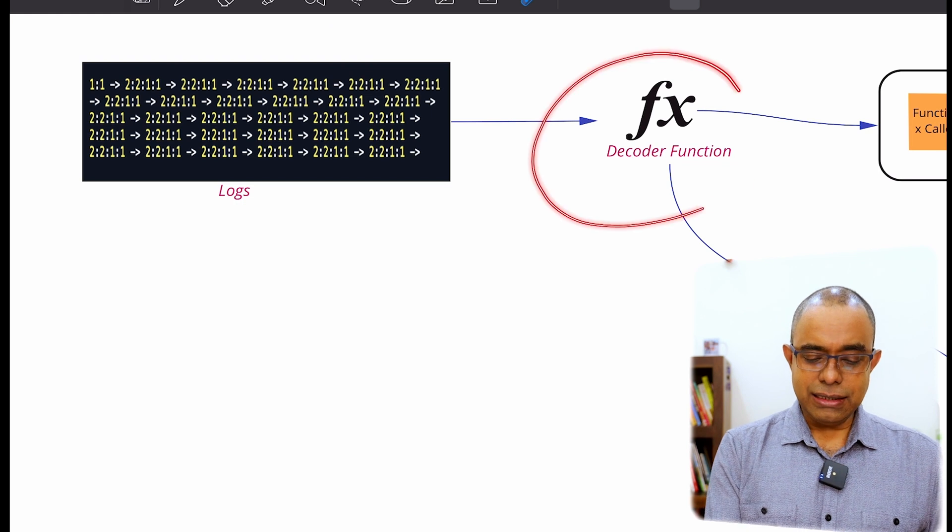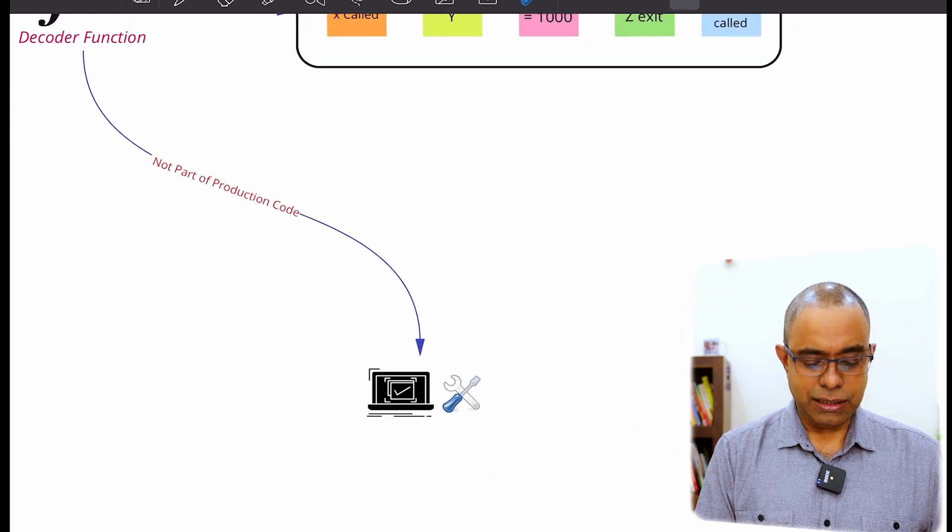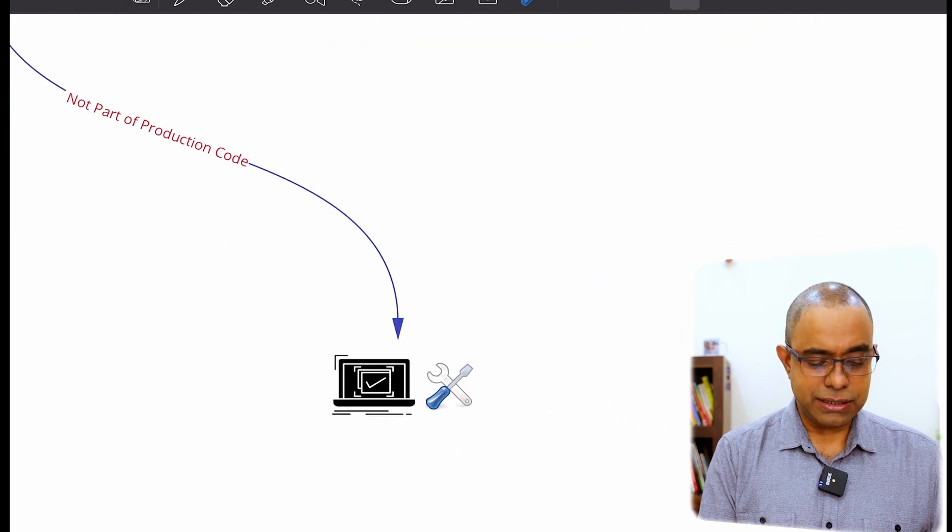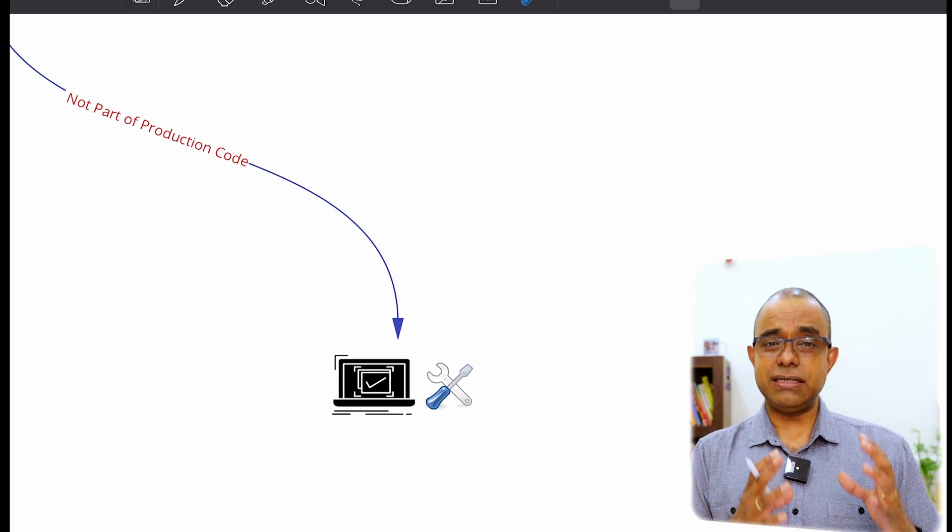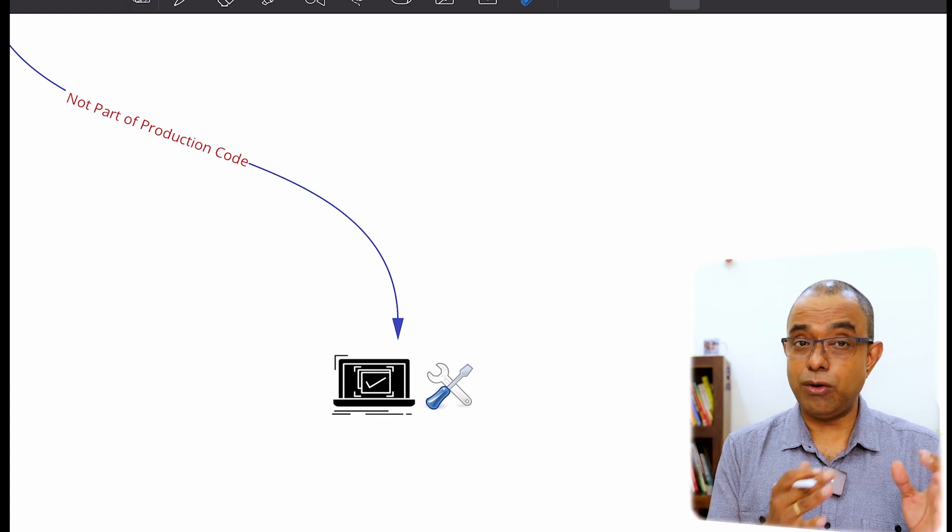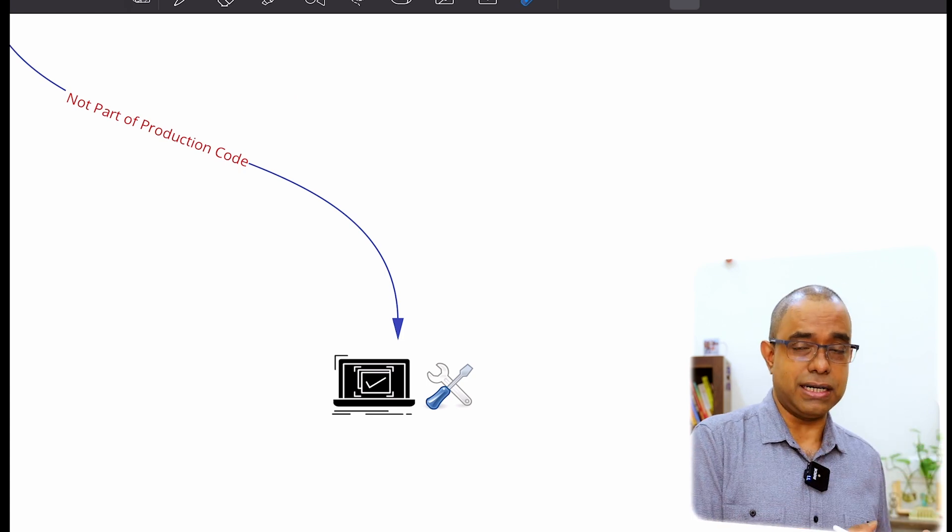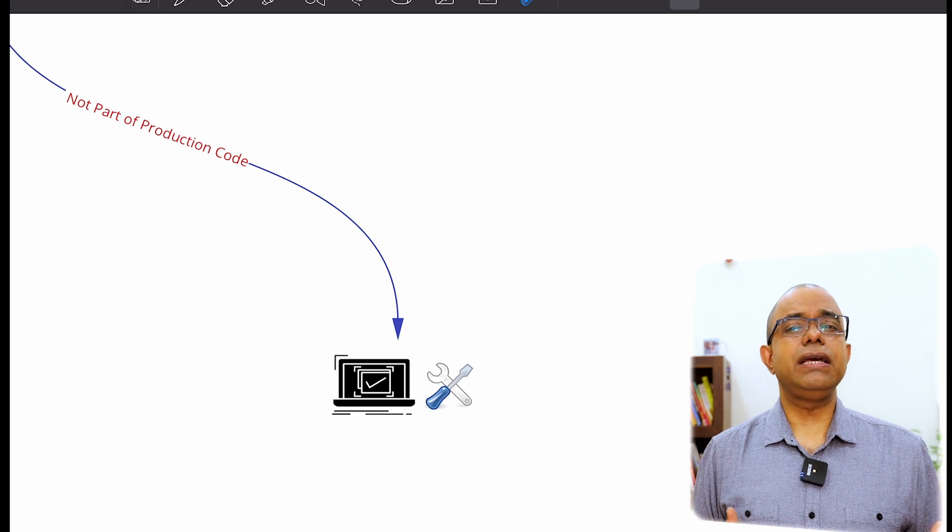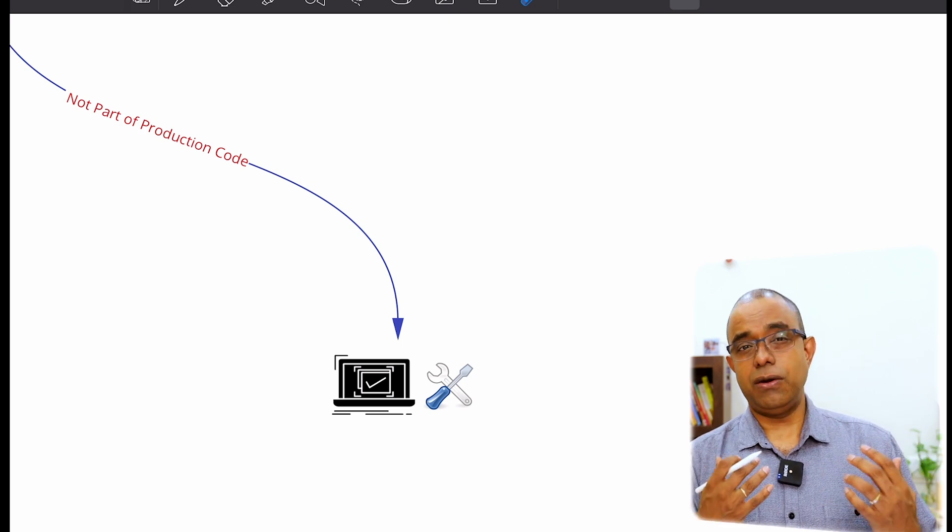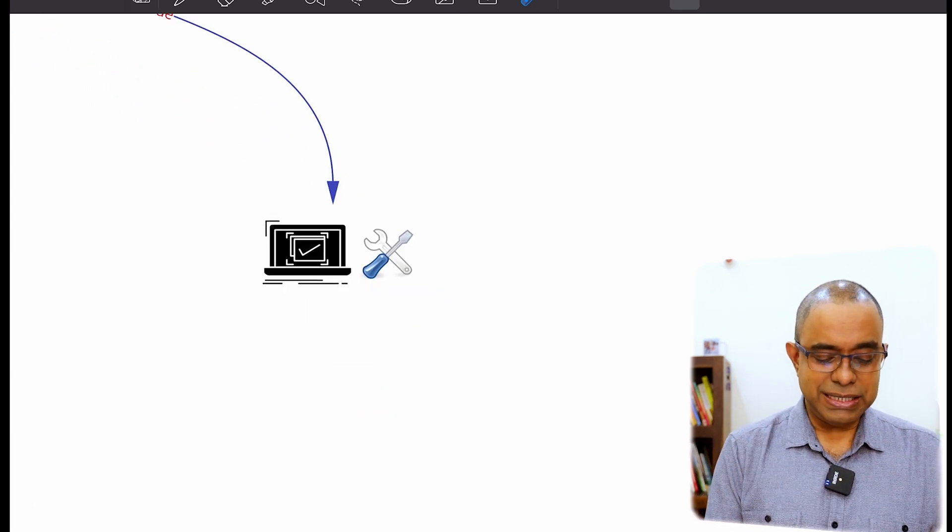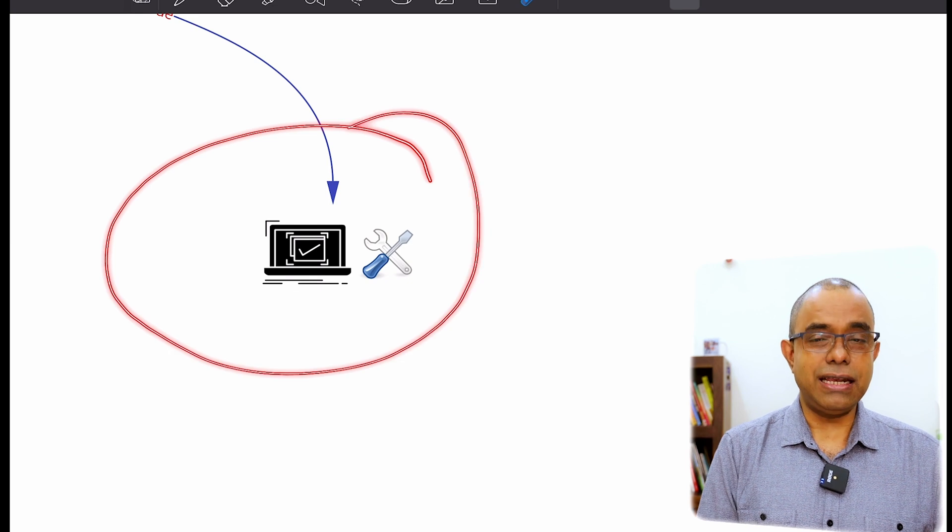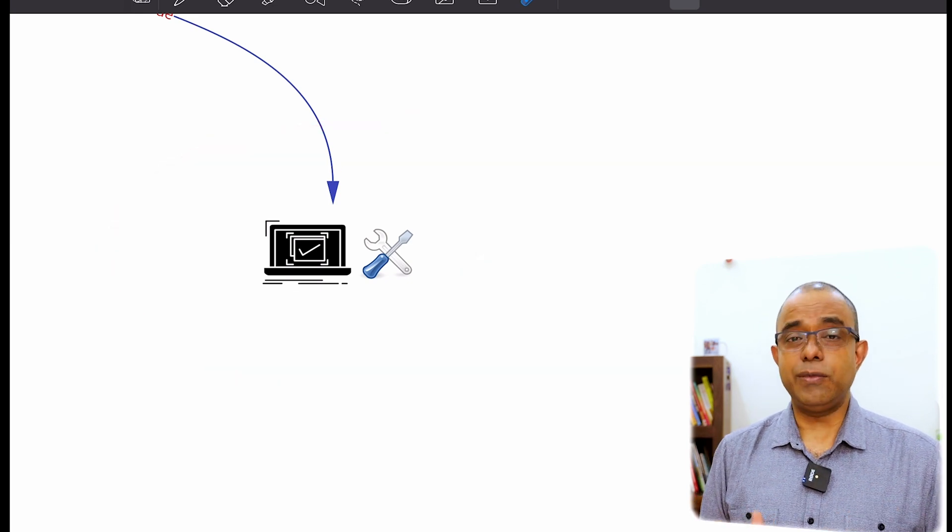And this particular decoder function, it will not ship as part of the product. Okay, it will be something which will be developed along with your product, right? You will be implementing a decoder function along with your product,